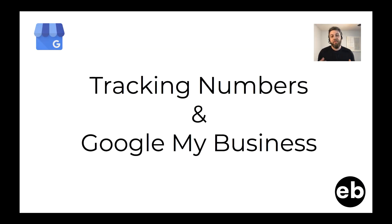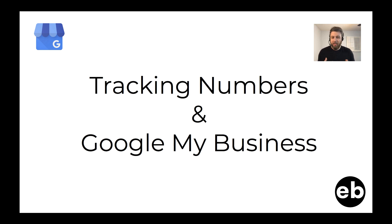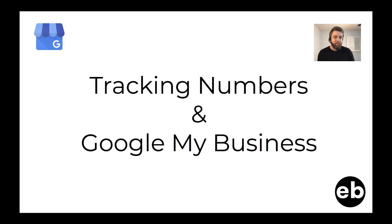Hi there folks, today we're talking about tracking numbers and Google My Business. Historically, you haven't been able to use a lot of tracking numbers in digital marketing, particularly on the organic and SEO side, because of the way that search engines deal with NAP and NAP consistency.